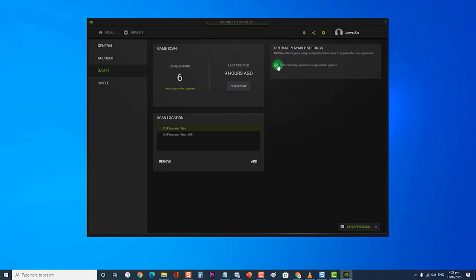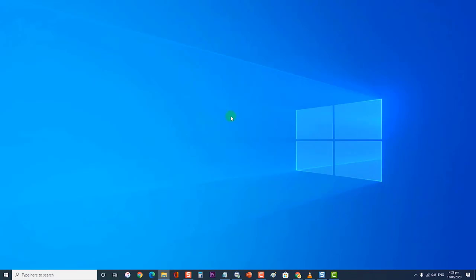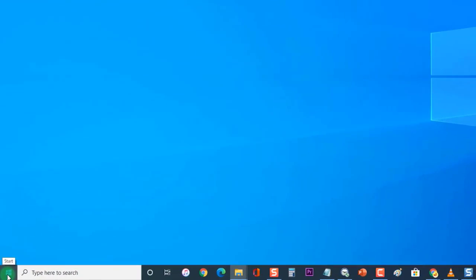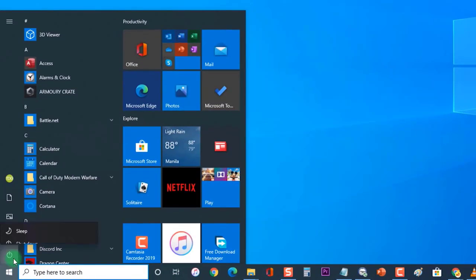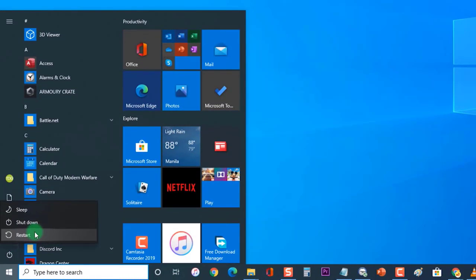Then close the GeForce Experience application. Next, restart your computer. After the computer completely reboots, check if the GeForce Experience game cannot be optimized issue still occurs.